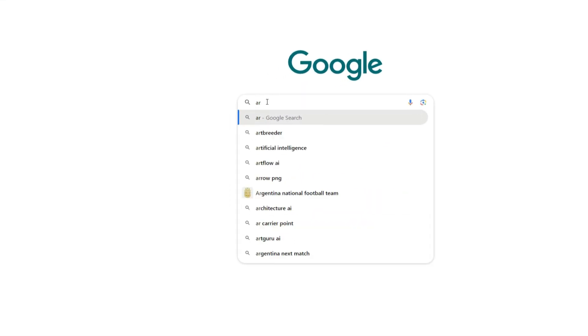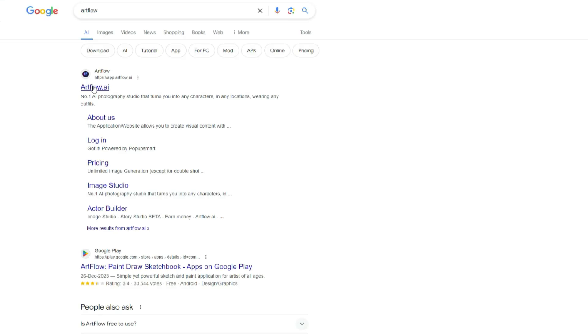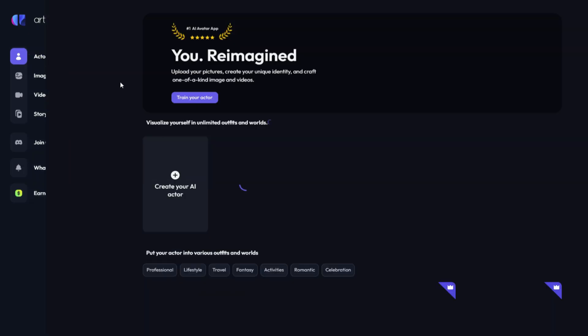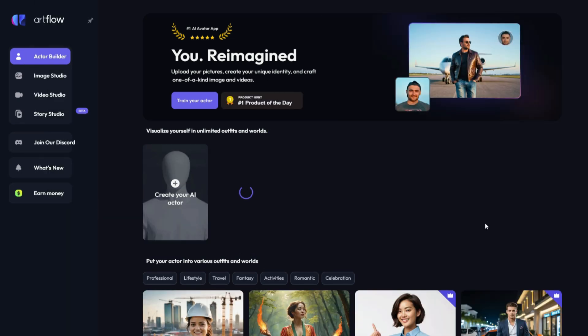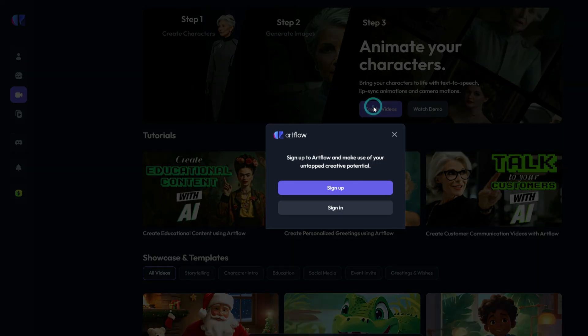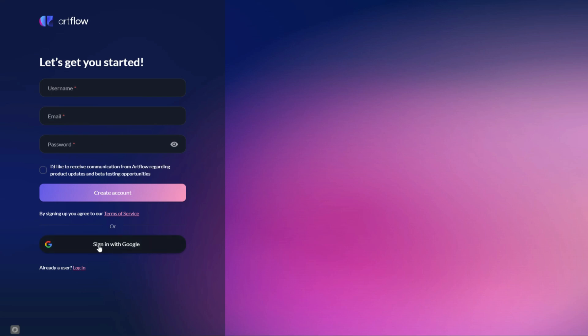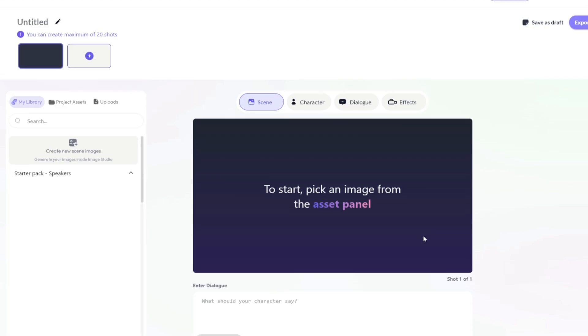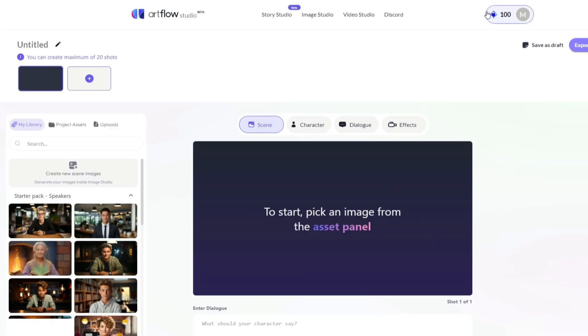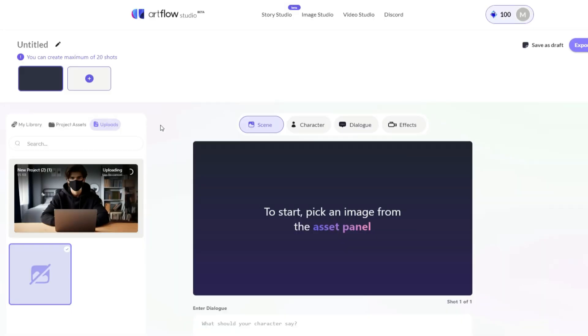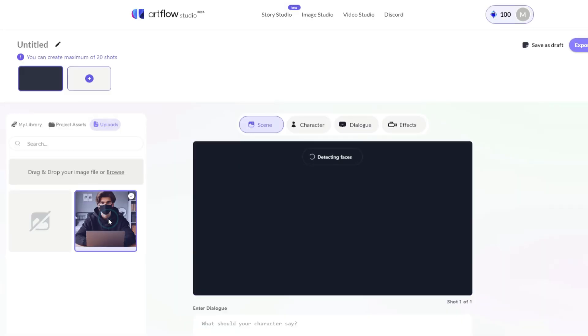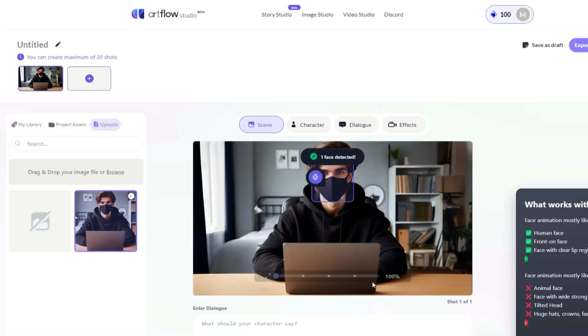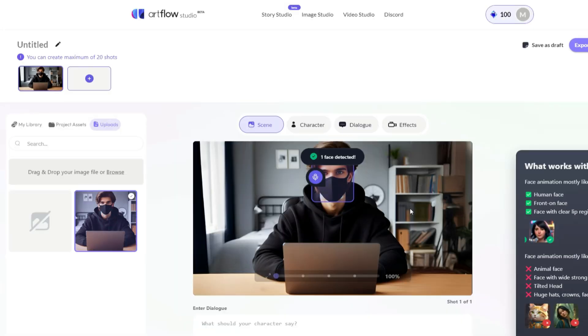Then open a new tab and search for Artflow. Open the first website. An interface like this will appear in front of you. Click on this Video Studio option from the left side menu. It will ask you to sign up. Simply click on Sign In with Google. Once your account is created, an interface like this will appear. Click on Create New Video from Scratch. At the first sign up, it will give you 100 free credits. Click on Upload and Upload Your Avatar. Once uploaded, click on your avatar to detect the face. It is done without any problem or error.